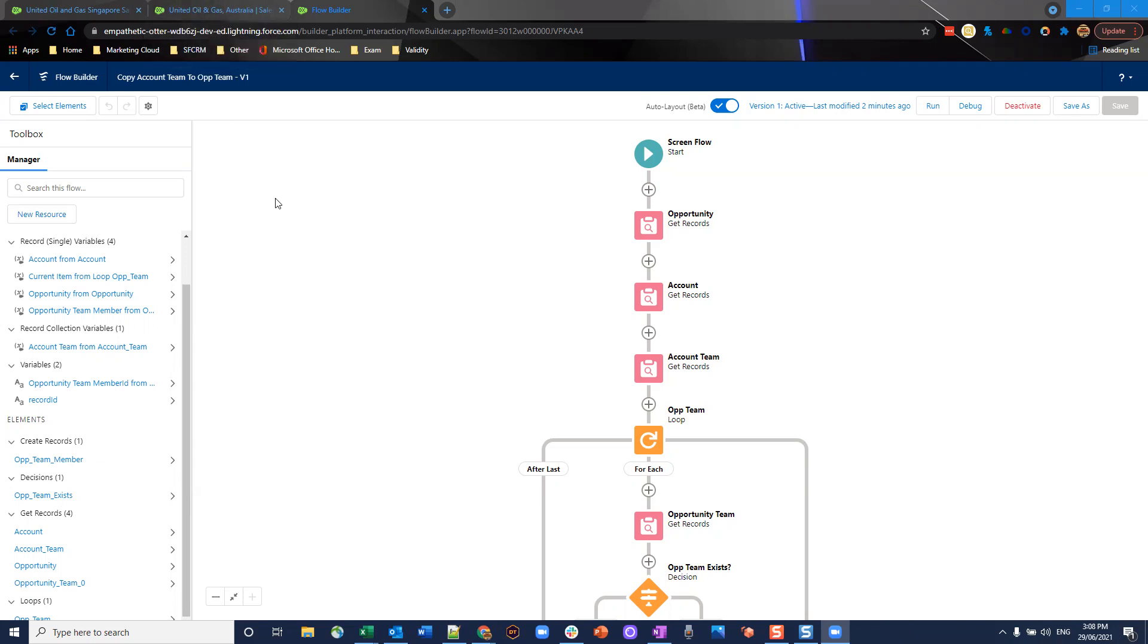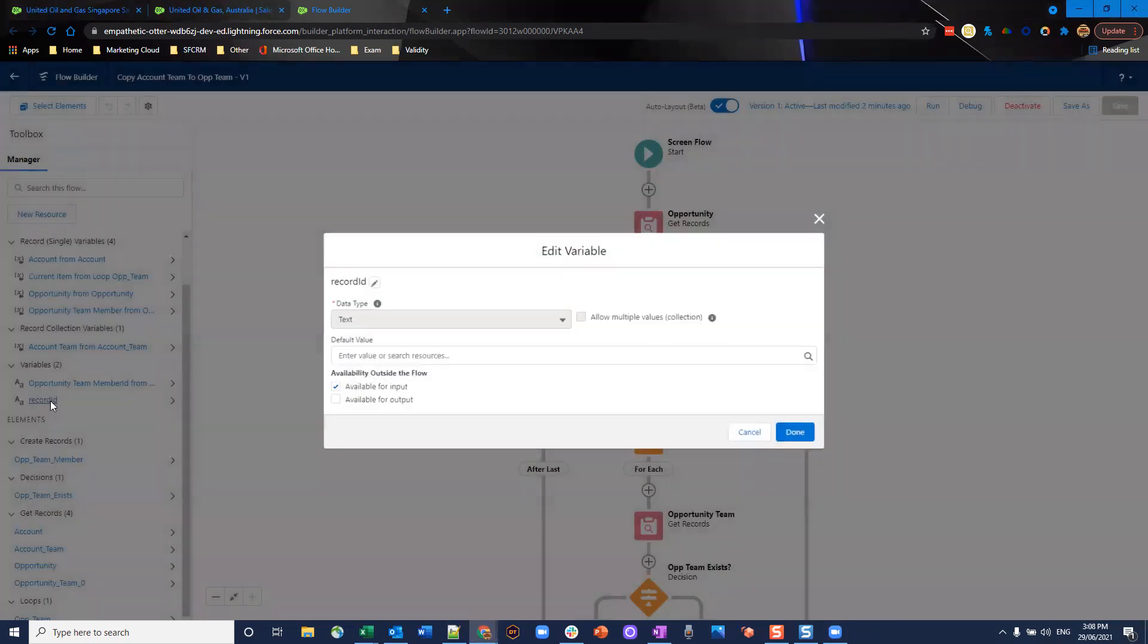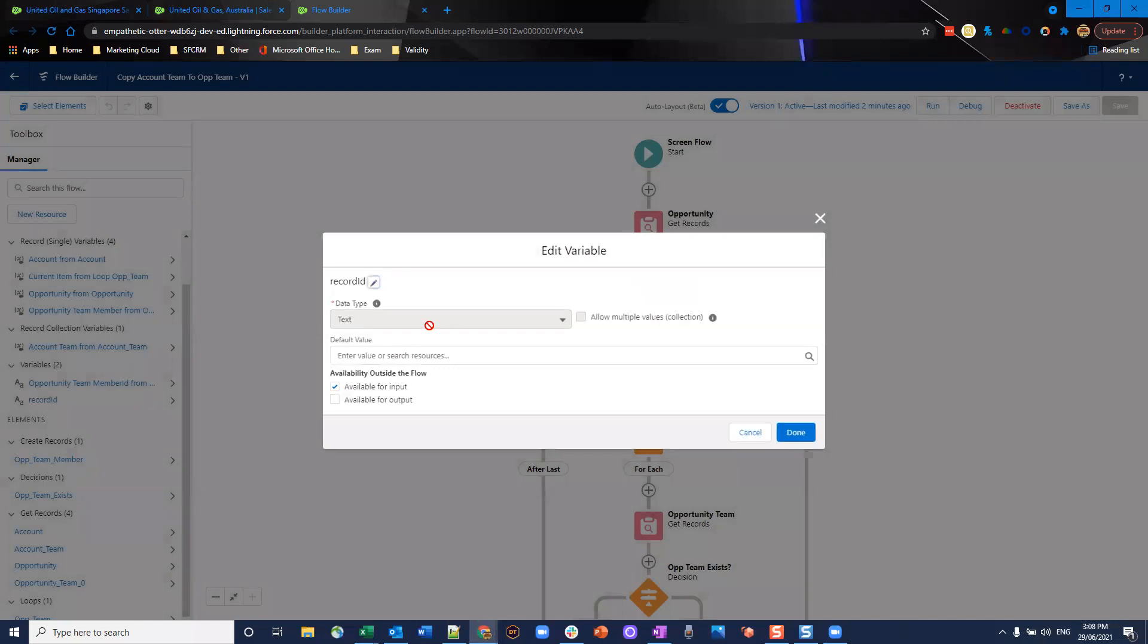One thing to remember always with screen flows is if you're launching it from an action or button, you need to make sure that if you want the record ID that you launch from, that you use a variable that you create called record ID. Now it's very important, it needs to be of data type text and it needs to have the exact spelling and casing I have here on my screen which is record ID, one word, capital I only. Otherwise Salesforce isn't able to pick that up and import the record ID.